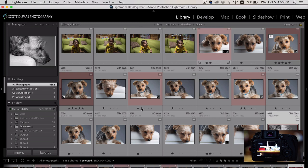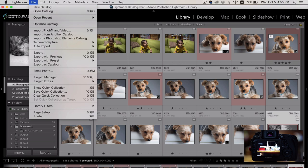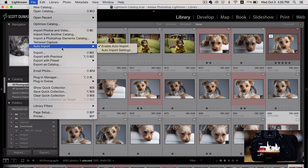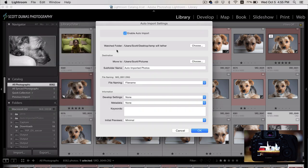What you're going to want to do is go to File and where are we here? Auto Import. Make sure to click Enable Auto Import. And you can choose your Auto Import settings here. Make sure this Enable Auto Import is checked. And you can select the Watched folder here.